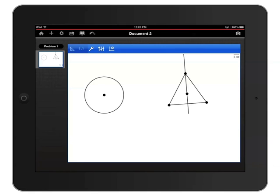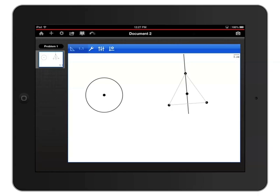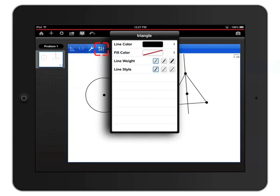You can change the attributes of any geometric object by touching and holding an edge to select it, then tapping the Attributes icon — which looks like three sliders — just to the right of the wrench. In this case, I can see the attributes of my triangle, so I can change the line color, weight, and style.